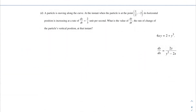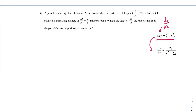For part (d), a particle moves along the curve. At the point (1/2, −2), its horizontal position is increasing at dx/dt = 2/3 units per second. We need to find dy/dt. This time we differentiate with respect to time — every x term becomes dx/dt and every y term becomes dy/dt — this is related rates.